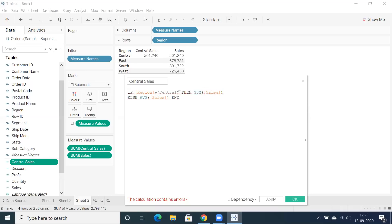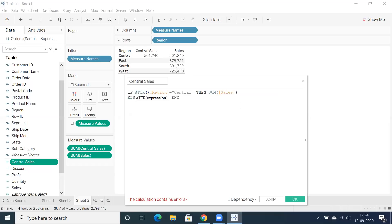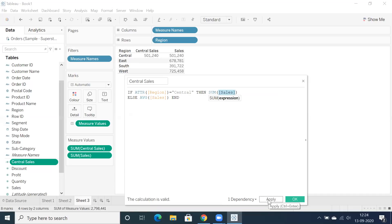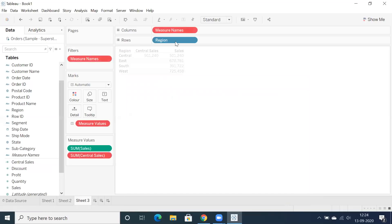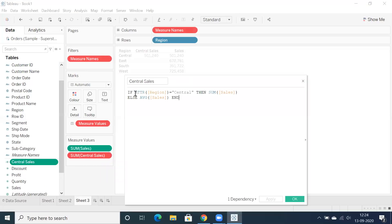The best option to resolve this is to use the ATTR function. We write: IF ATTR(region) = 'Central' THEN SUM(sales) ELSE AVERAGE(sales) END. Click Apply and OK. There's still an error because when you drag any measure its default aggregation is SUM — and we've already applied aggregation inside the calculation, so let's edit and drag it correctly.